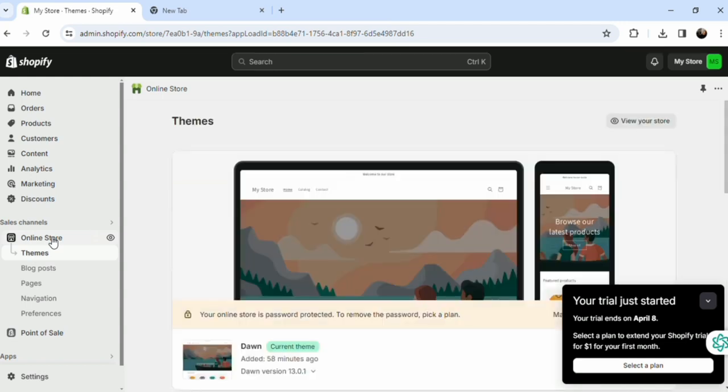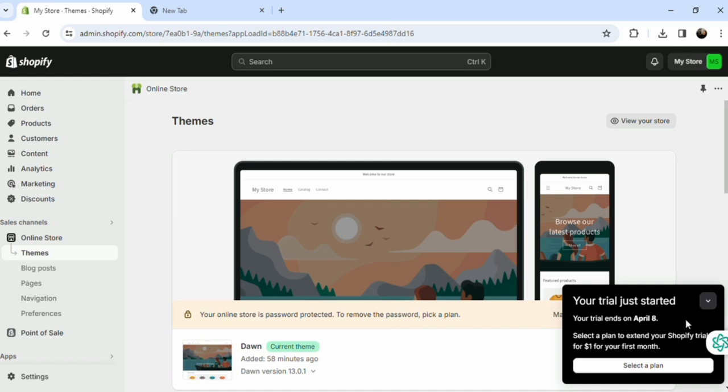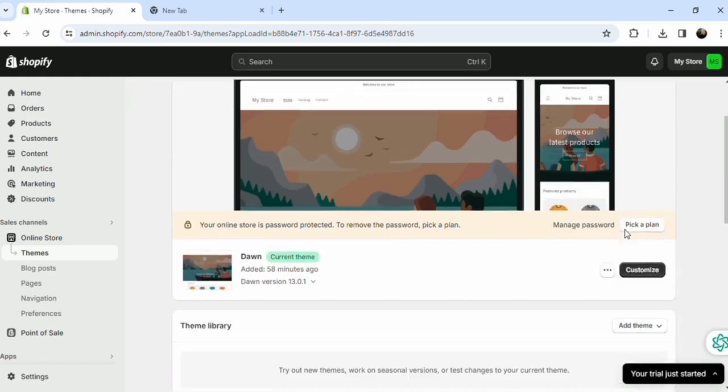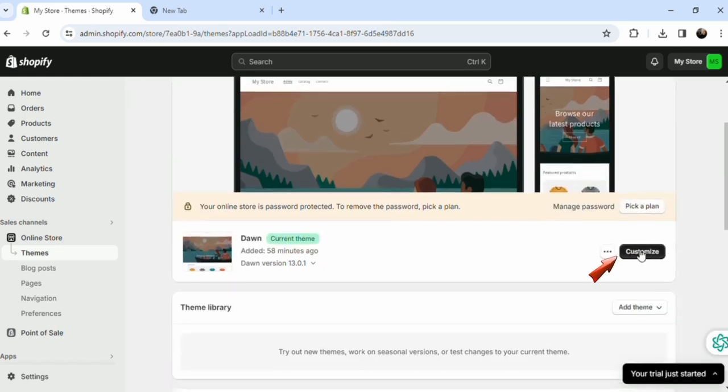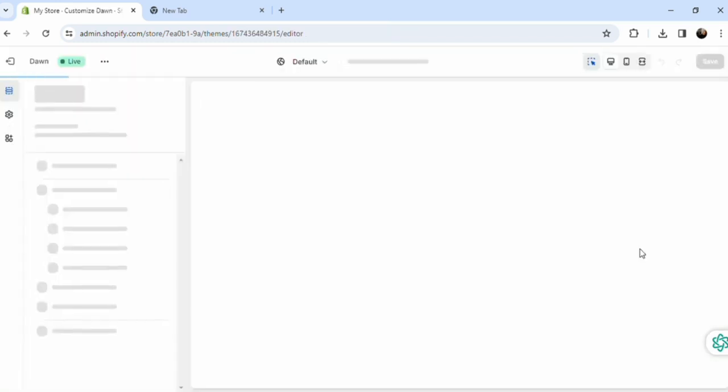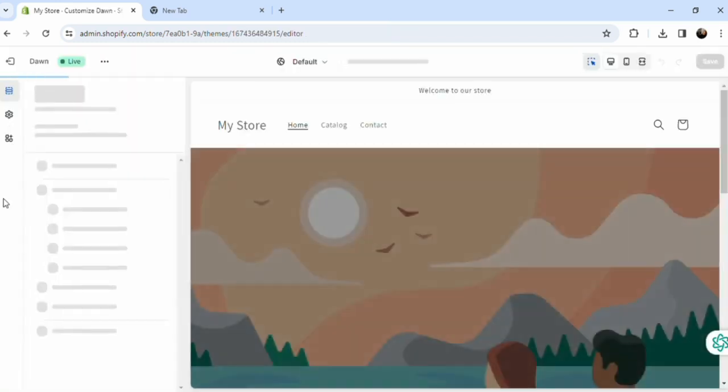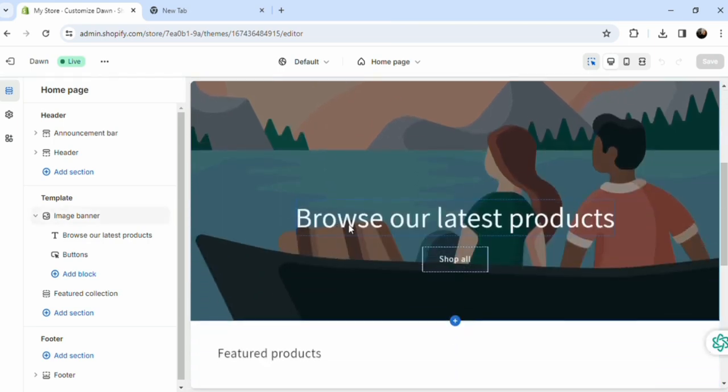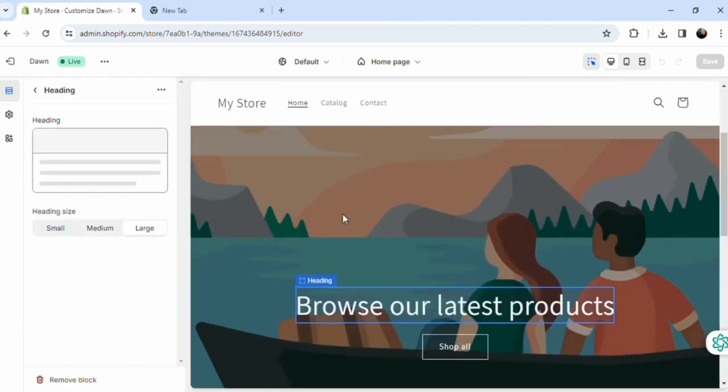Here you can see the Themes section, that's what we're going to edit. Just scroll down and here it is. Customize this one, click, and as you can see you can see the header right away.